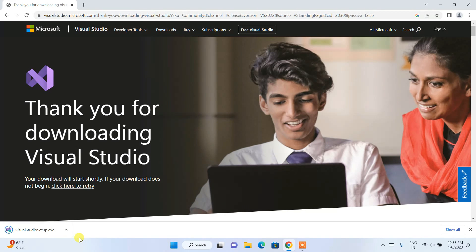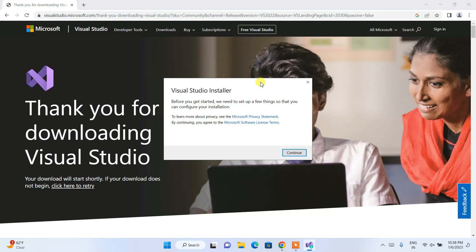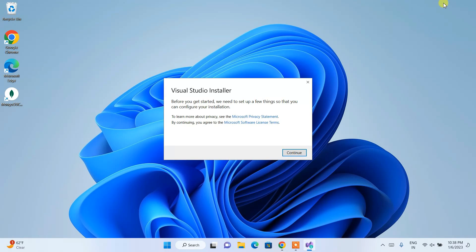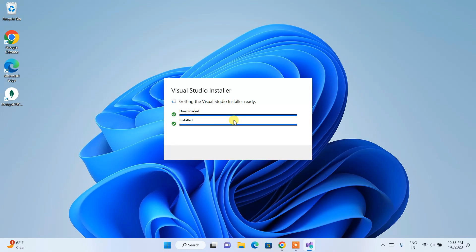Click the free download button and once the setup file is downloaded, click on the exe to install Visual Studio. It will ask for administrative privileges — just click Yes. The Visual Studio installation wizard will open. Minimize the browser and click Continue, and it will fetch all the necessary files to show you what you need to install.